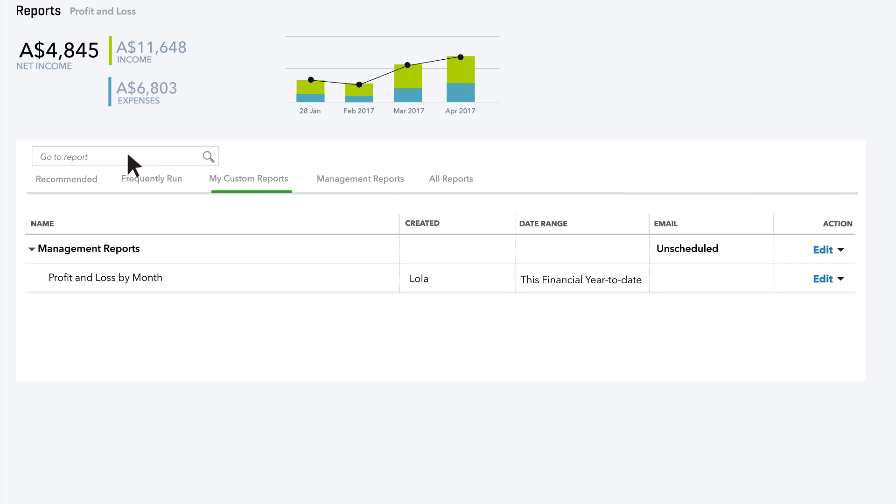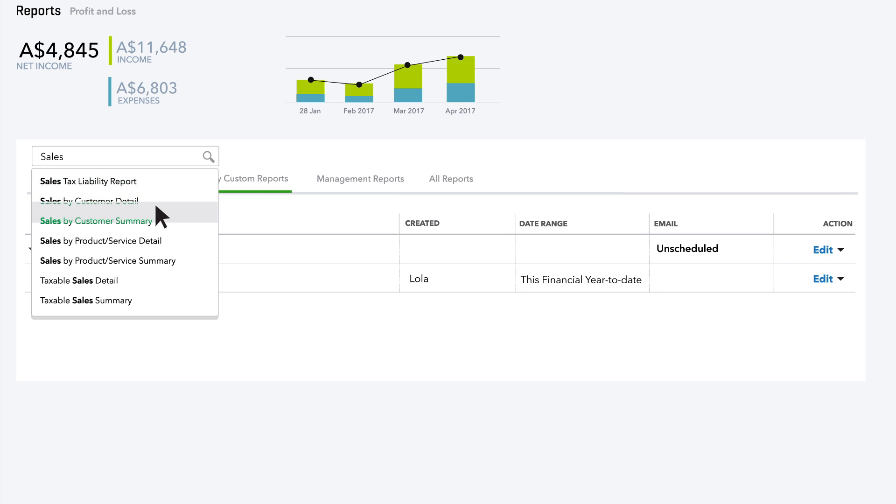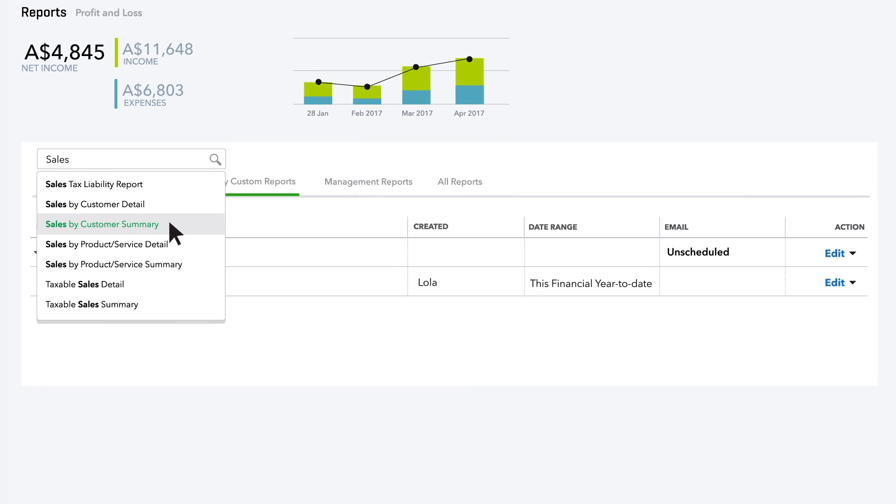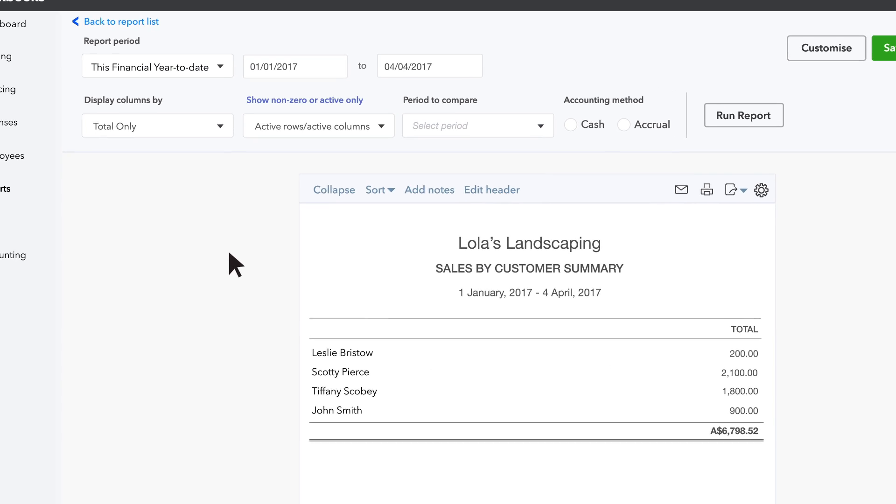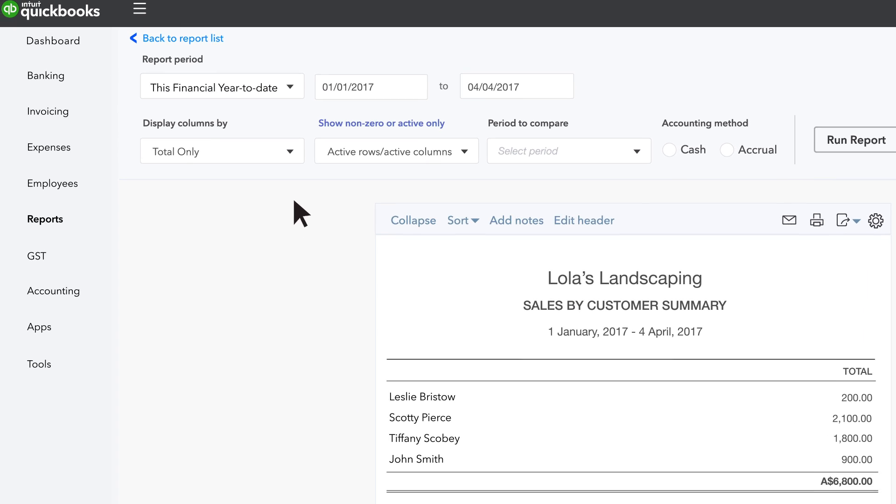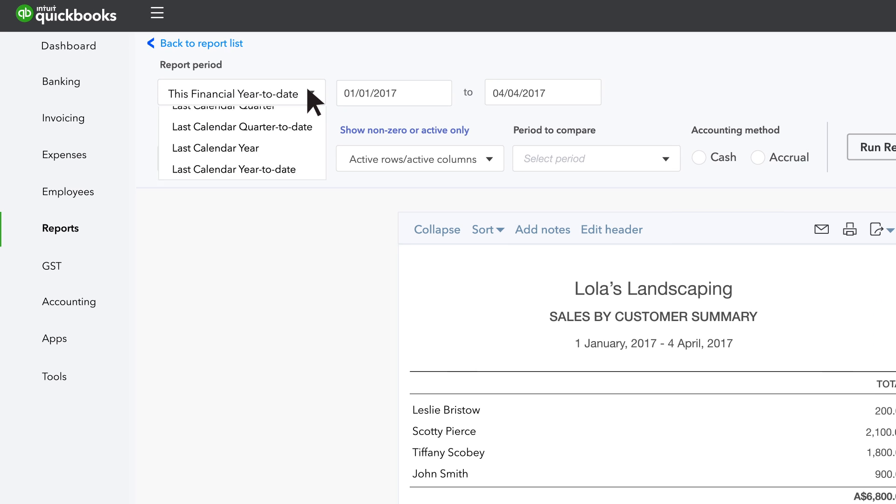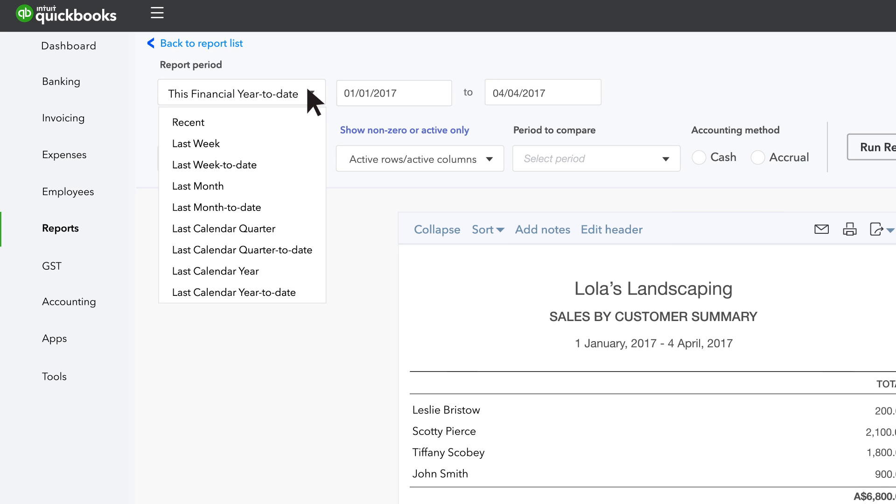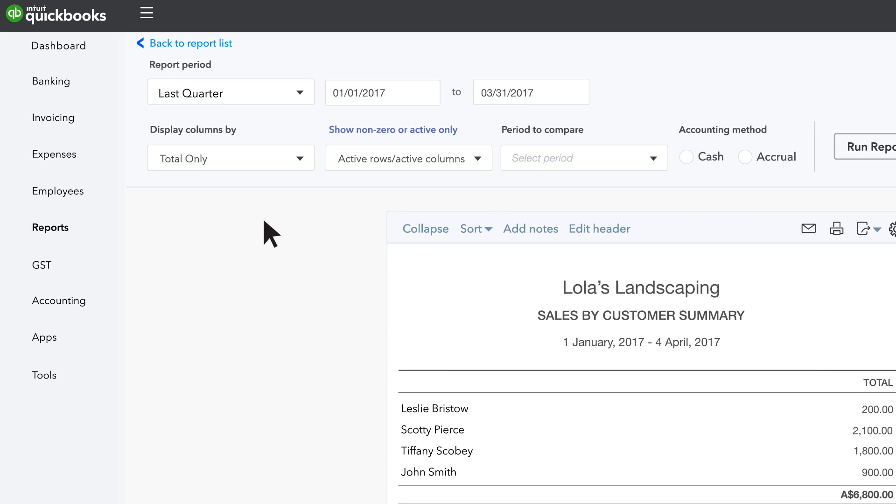Let's create another custom report: Sales of your design services by customer broken down by month. First, search for Sales Reports and choose Sales by Customer Summary. For this example, let's change the transaction date to Last Quarter.